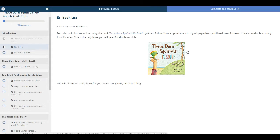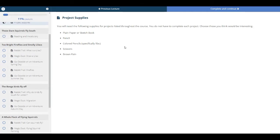It will take you to the Amazon link, so you can find that. You'll also need a notebook for any notes, copywork, or journaling that you might want to do. Click Complete and Continue.